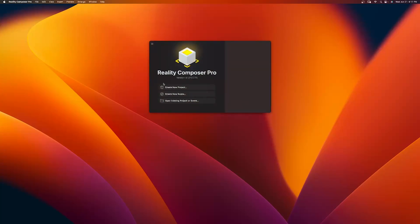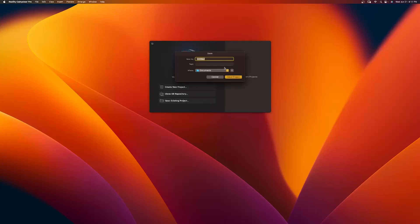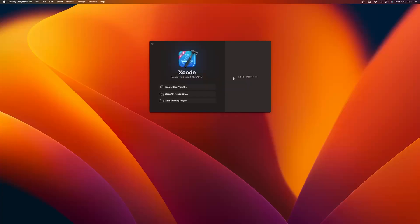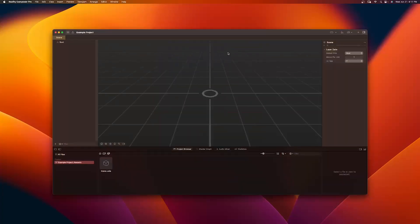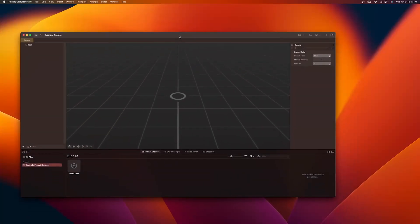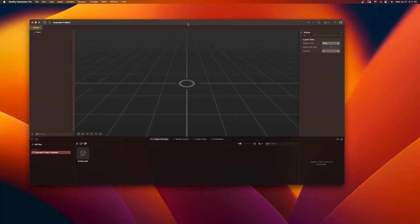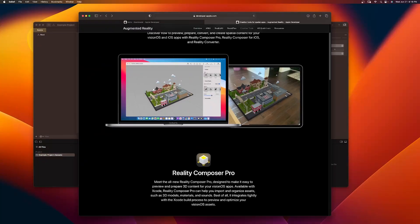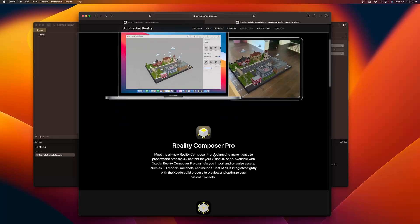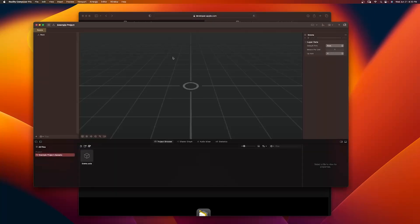Let's say you don't want to dive into Xcode just yet. Here we go — I have it open. I can create a new project, save it, let's call it Example Project, and save it to my documents. Now I have a Reality Composer Pro project open, even with Xcode in the background. You can see what you can create inside Reality Composer Pro — your whole interactive 3D assets that you can use inside of Vision Pro. You can design all your 3D environments right inside here, and it integrates with Xcode.